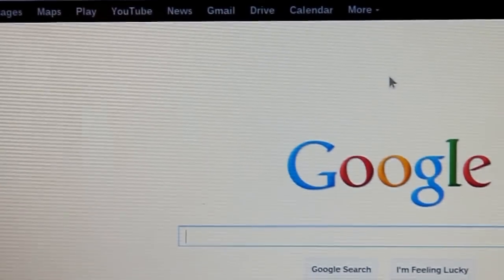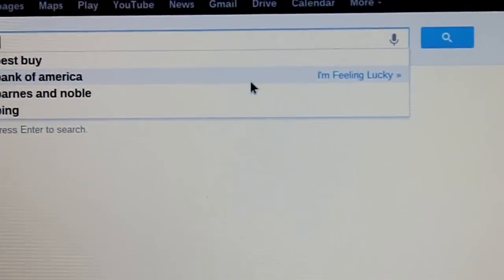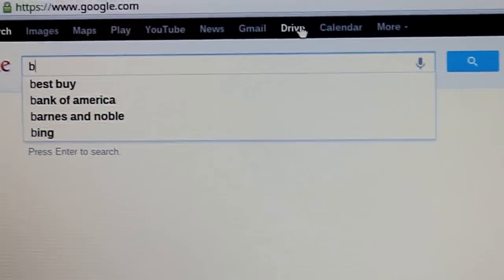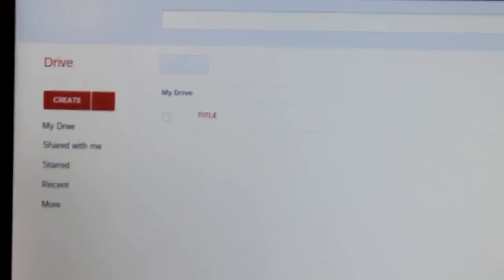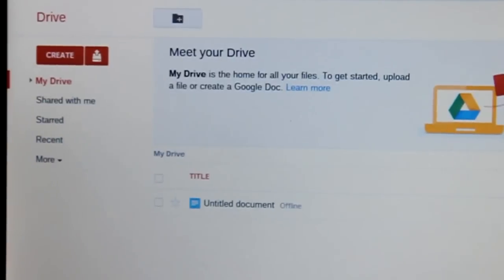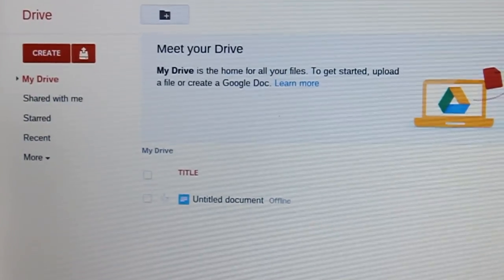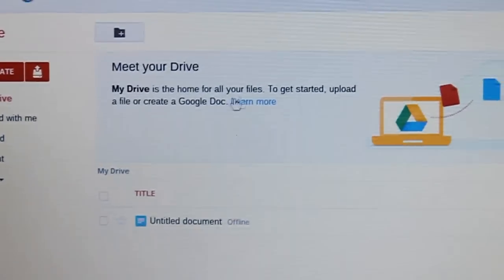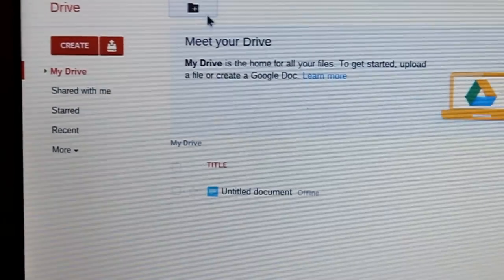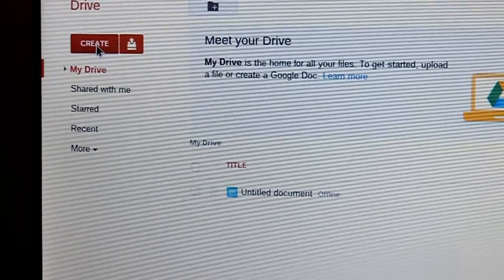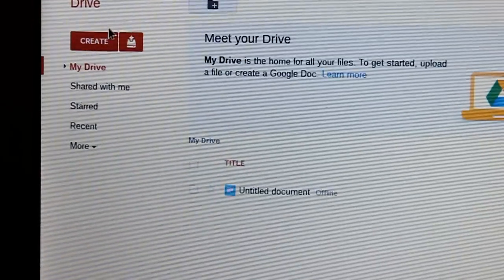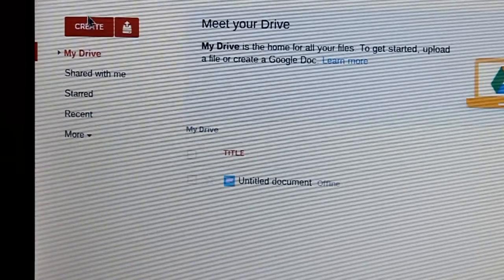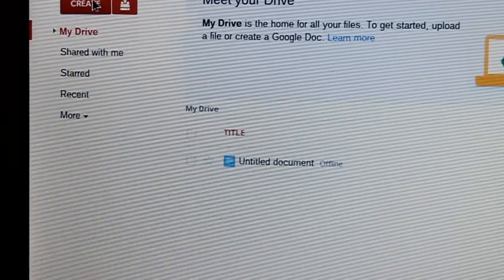You click on this drive. This is your Google Drive once you're signed into your account, and this is what it looks like. And you have 100 gigs of memory space on the cloud, which is awesome and convenient.